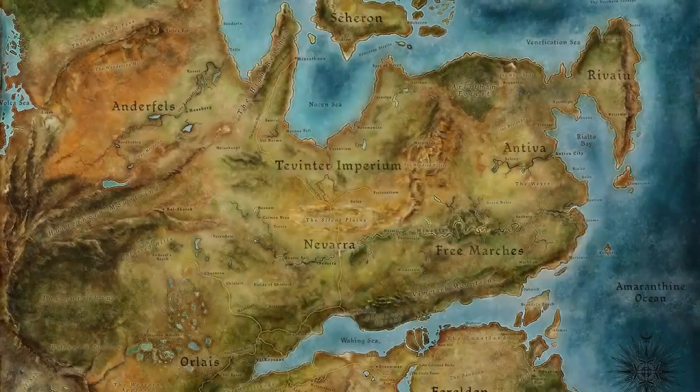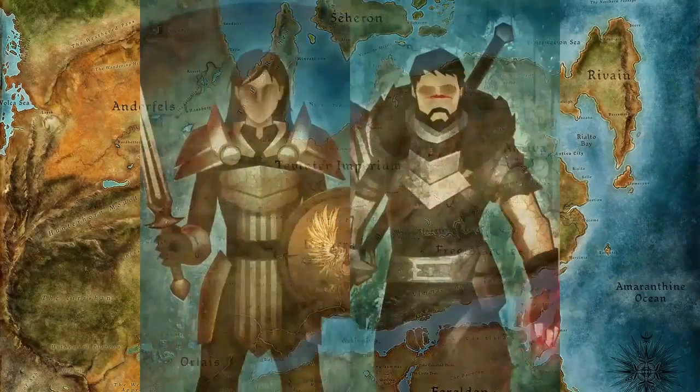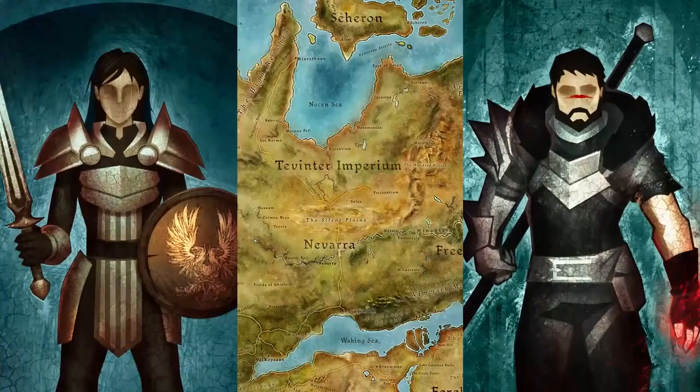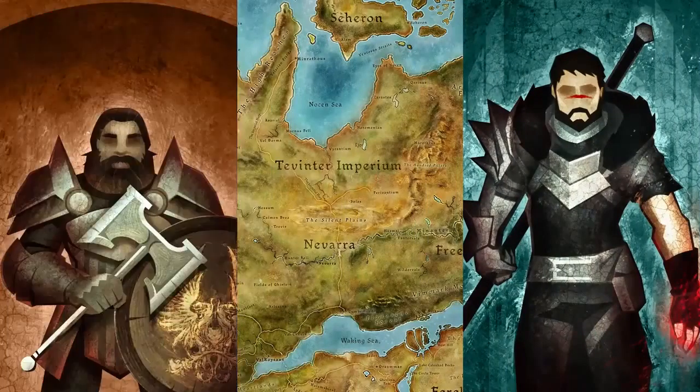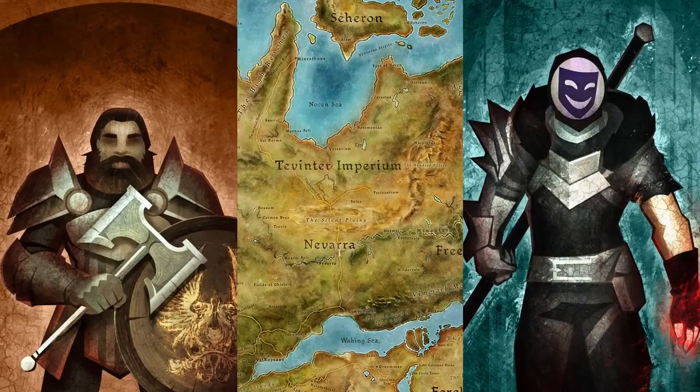Ensure your Thedas is exactly as you left it — only maybe this time you're a dwarf and your Hawke was sassy. You can do that.